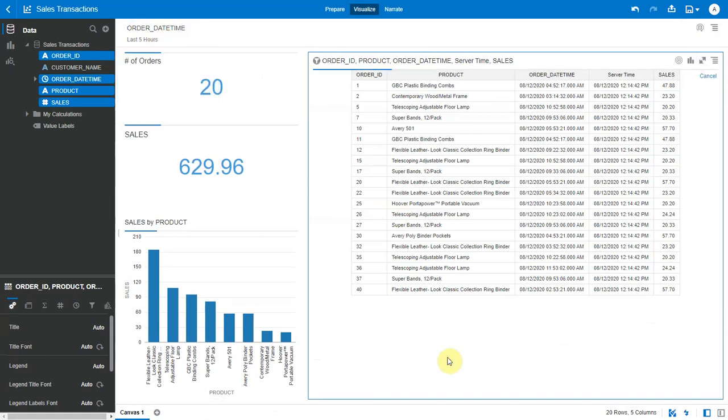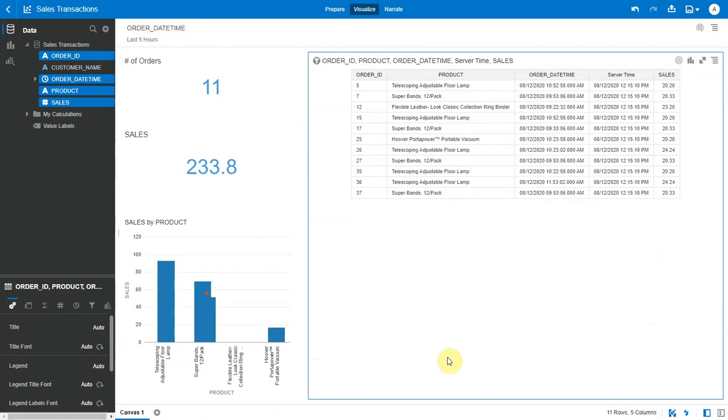I can go and change this to 5 and it'll show me all transactions that have happened in the last 5 hours, that is from 7 a.m. this morning to around 12 noon.